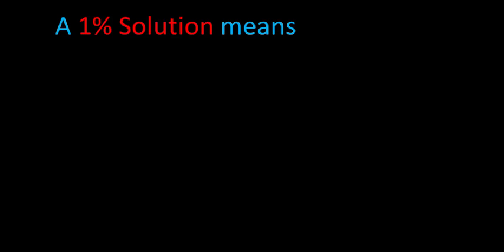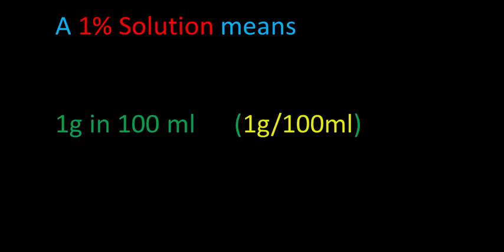When dealing with dissolved drugs, a 1% solution has the definition of 1 gram dissolved in 100 milliliters of solution, or 1 gram per 100 mls.